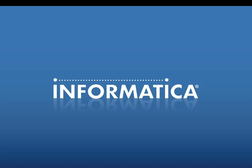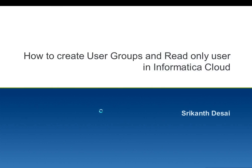Hi, welcome to Informatica support videos. My name is Srikant Desai. In this video, I will show you how to create user groups and read-only users in Informatica Cloud.